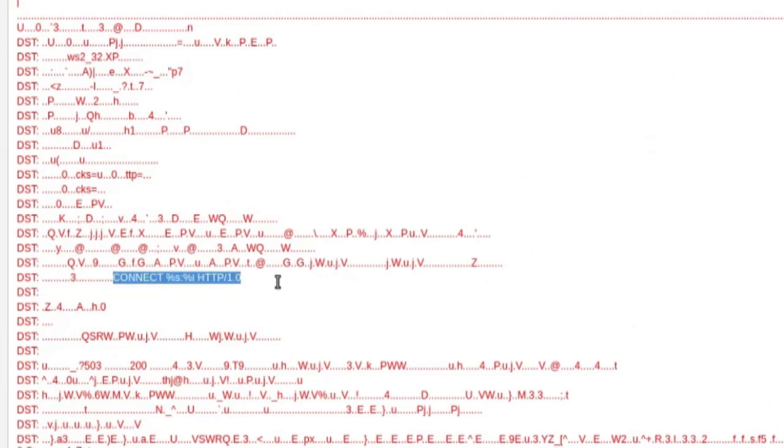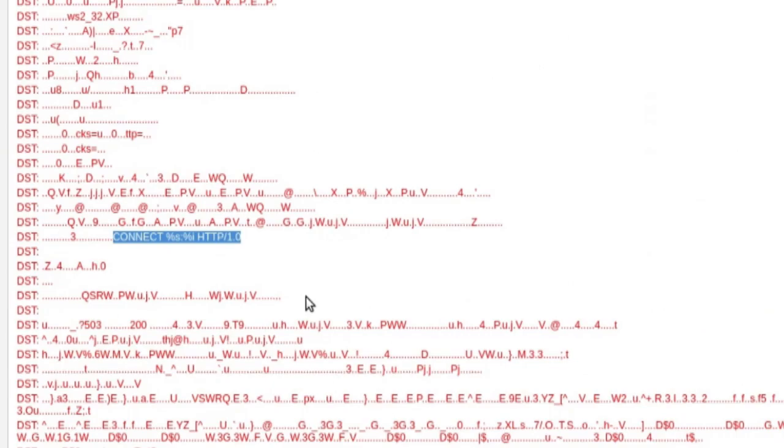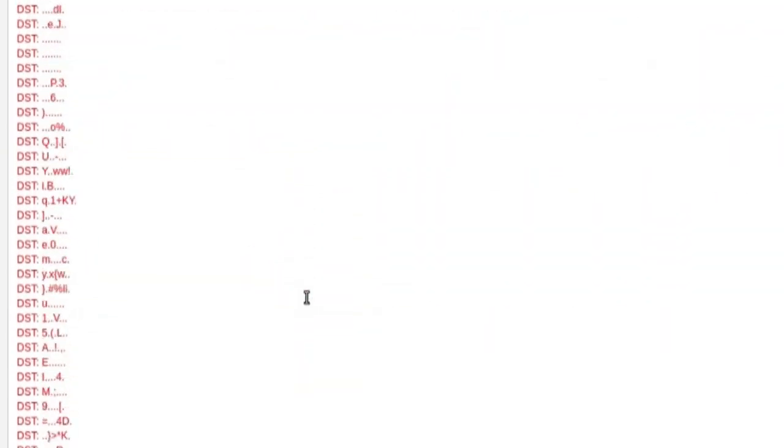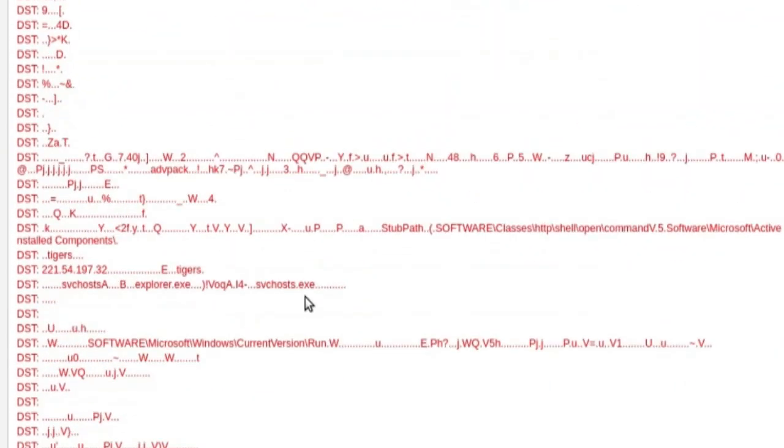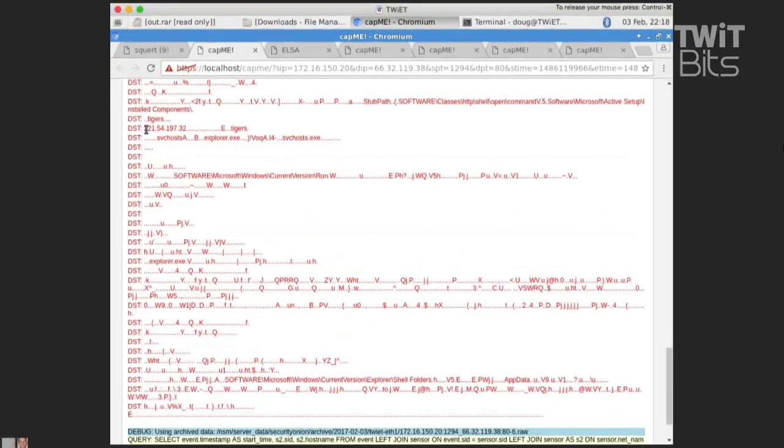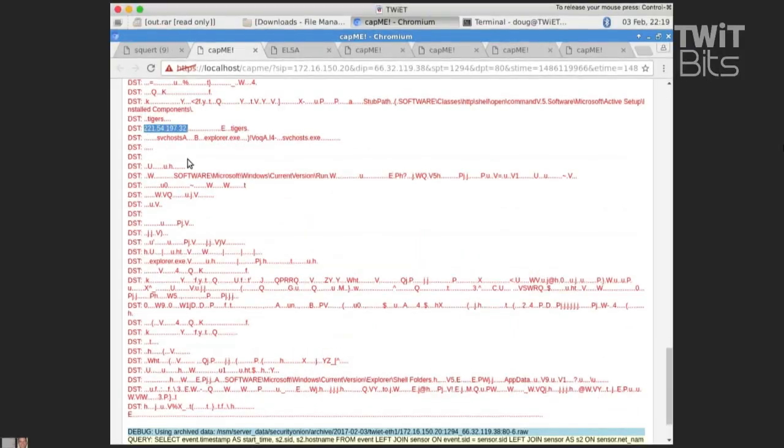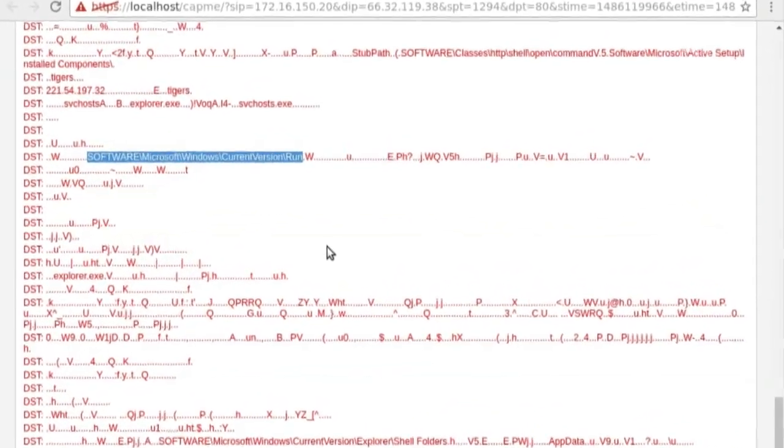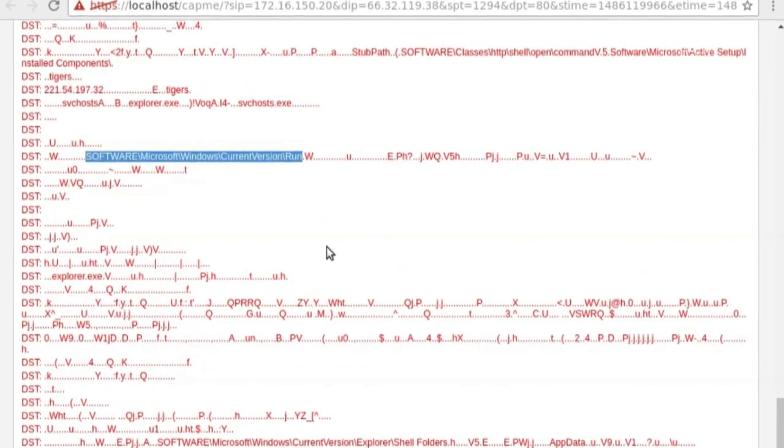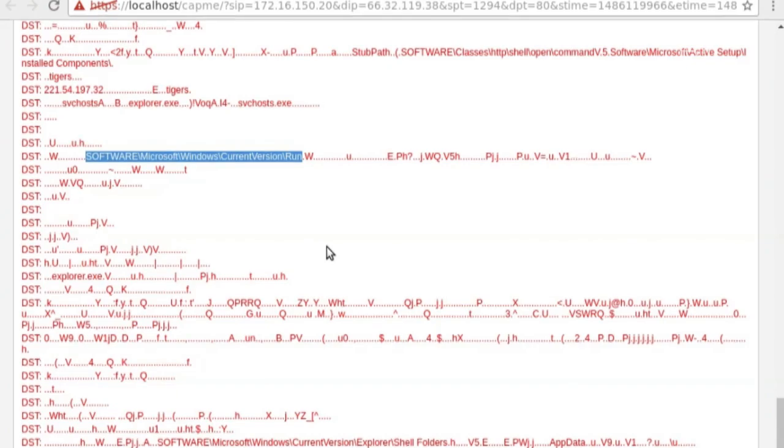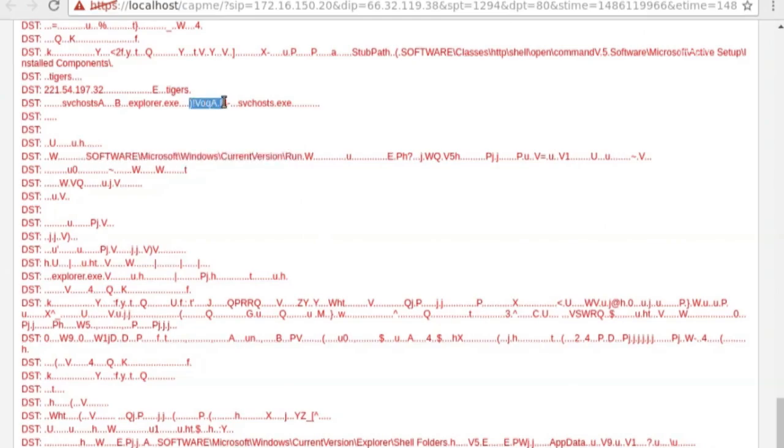So here we see evidence that this is proxy aware malware. Okay, so that's kind of interesting. I can scroll down a little bit further and I start to see other interesting things like, oh, there's a hard-coded IP address. I see things like this right here. And so we've got the Windows registry key for run. That's a persistence mechanism that's built into this particular executable.